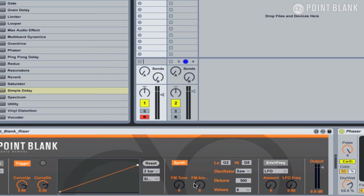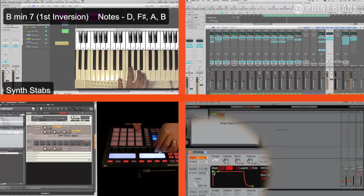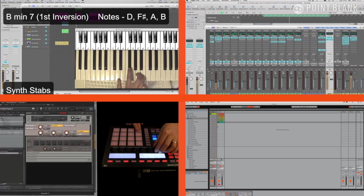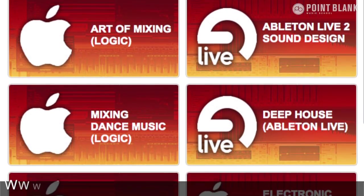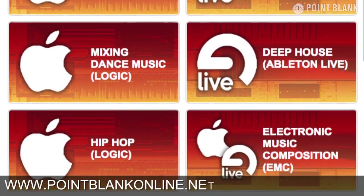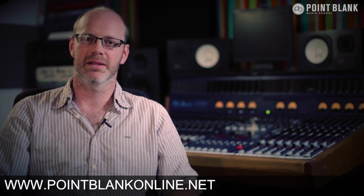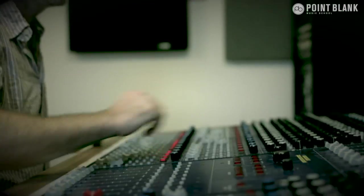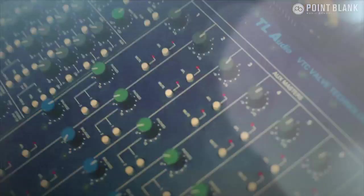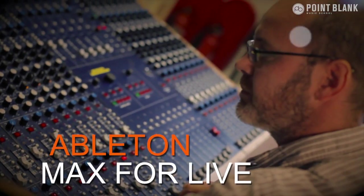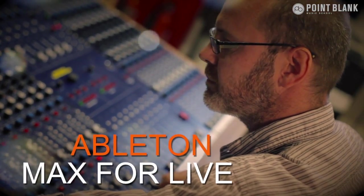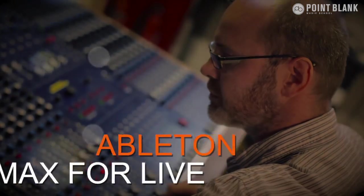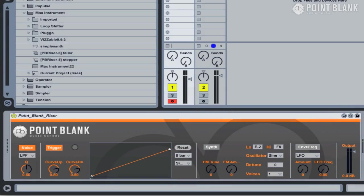In this series of tutorials, we're going to be checking out the Max for Life plugins which we've been developing here at Point Blank. These are available for you guys to download for free. Make sure you subscribe to the Point Blank YouTube channel and also check out our free sample courses at PointBlankOnline.net.